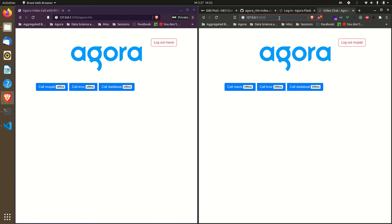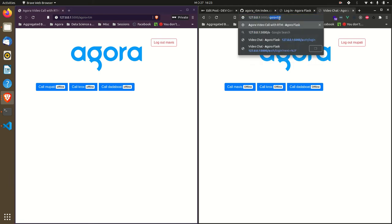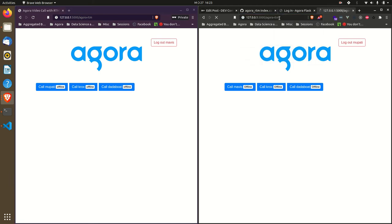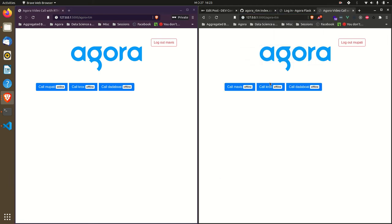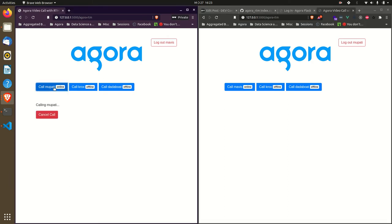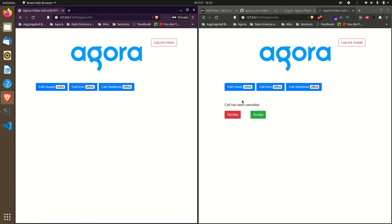Remember to visit /agora-rtm. Now you see Morty's online because I just logged in. Let's try to call Morty again - we get an incoming call notification. If I choose to cancel the call, I get 'call has been cancelled' over here.